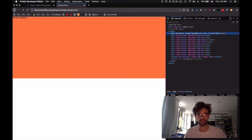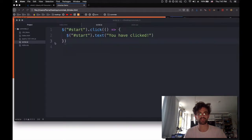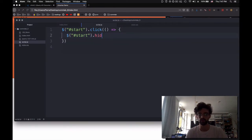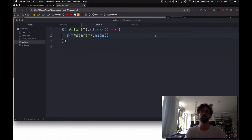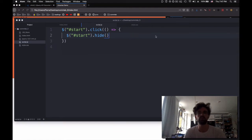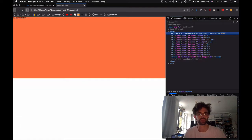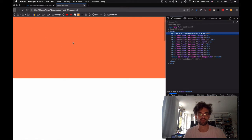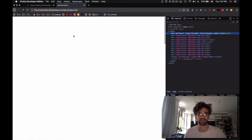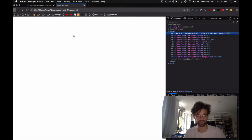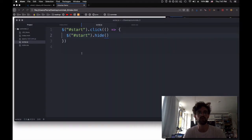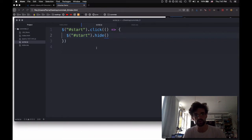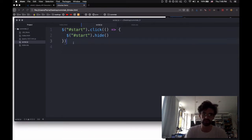There are other things we can do such as .start, hide. Instead of saying .style.display equals none, we can just say hide. Refresh, click, and it's gone. Beautiful, right?